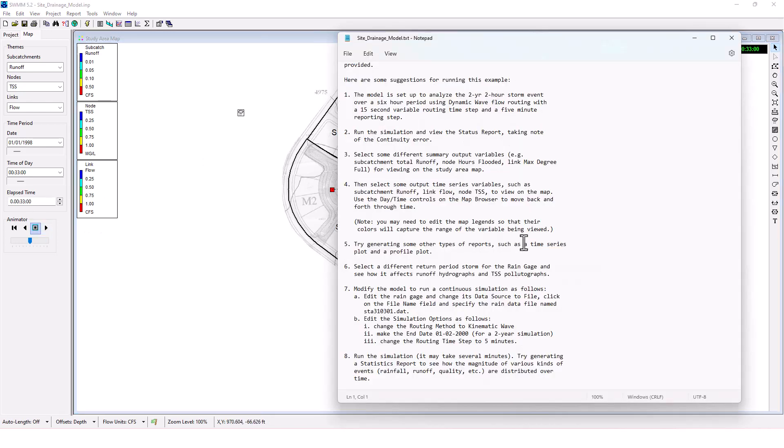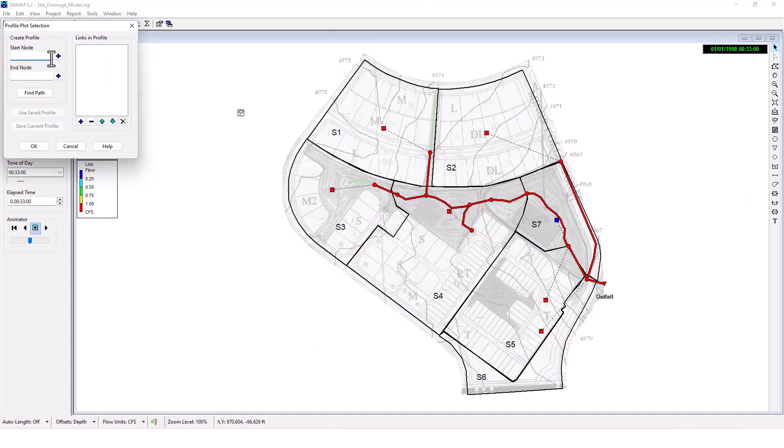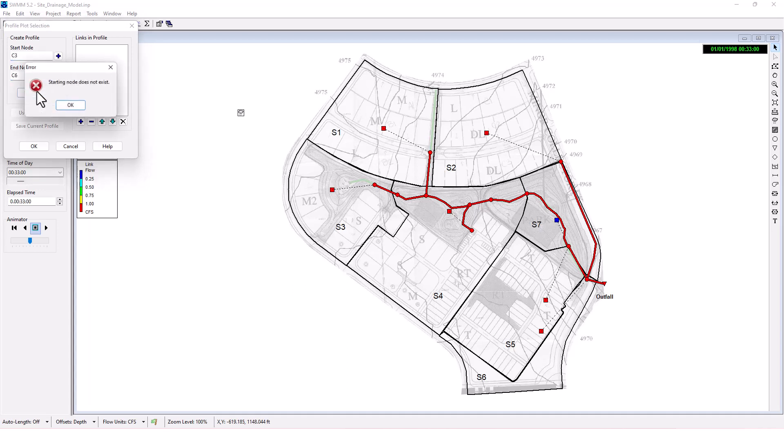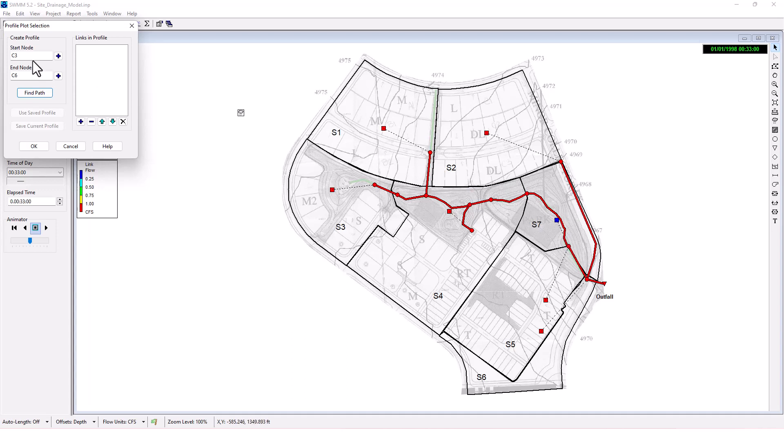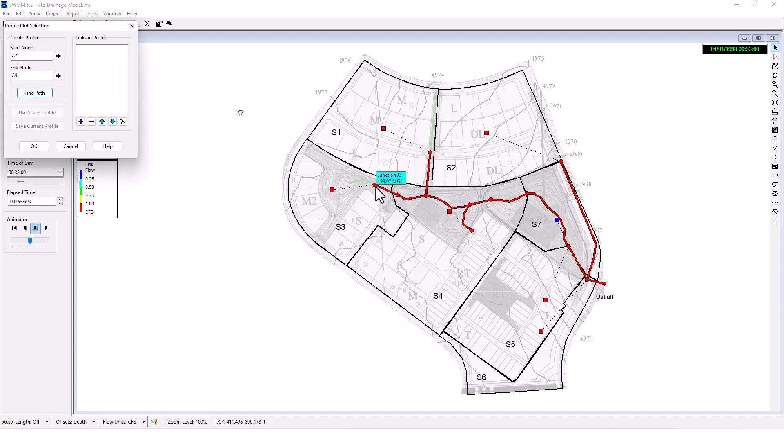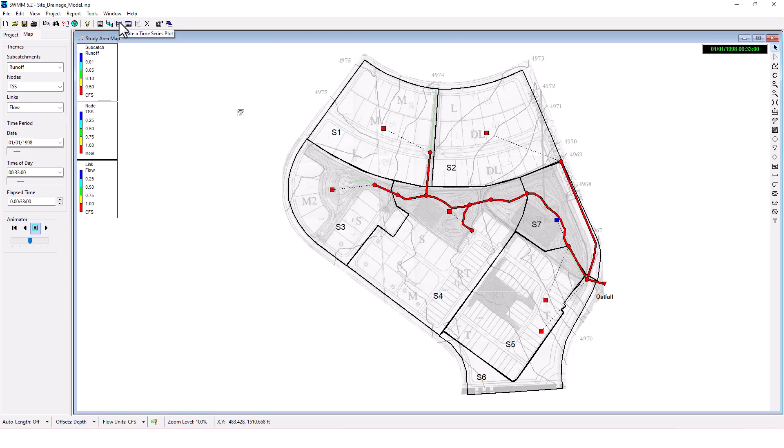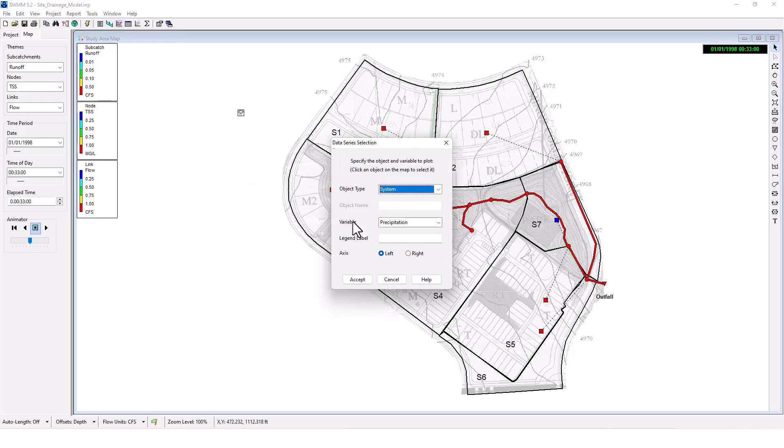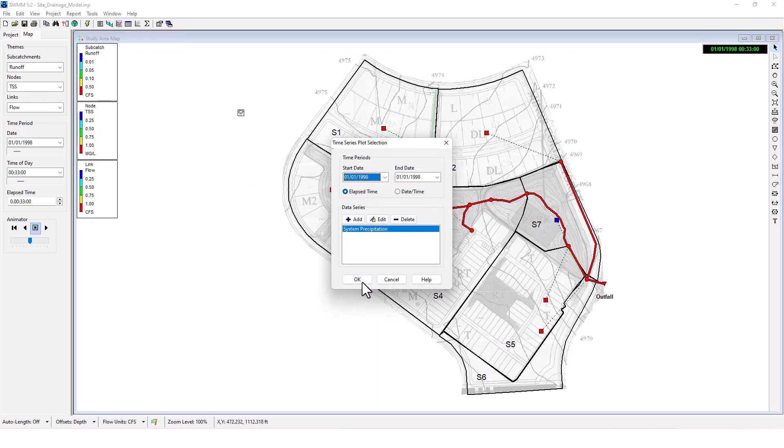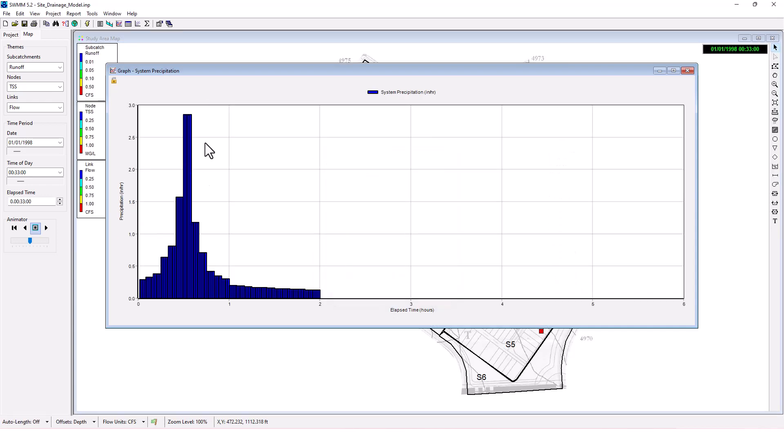I'm going to stop that. Then try generating some other types of reports, such as a time series plot and a profile plot. We have a profile plot right here. We want to pick a starting node. Let me find a path that works. Junction J3 to J5. There we go. We can see the profile plot here, we can view the water level, the distance and the elevation. That's useful. And then we have a time series plot here. This would be our time series for system precipitation in inches per hour.